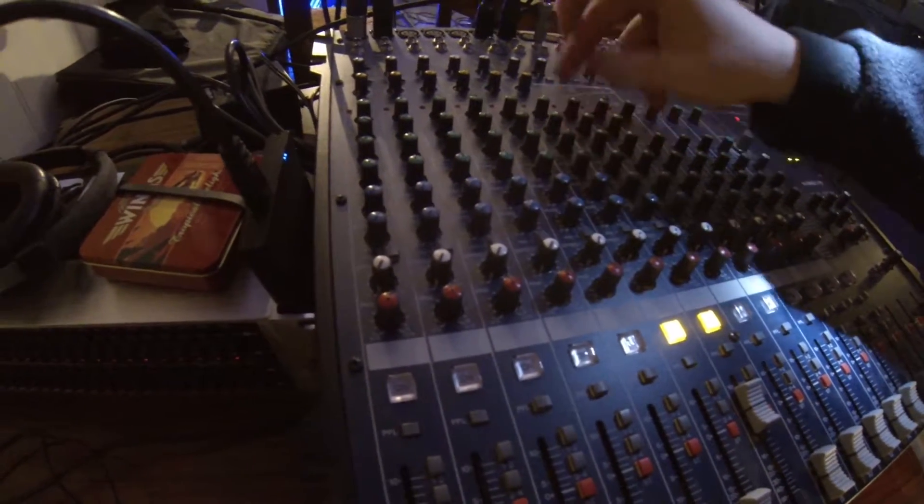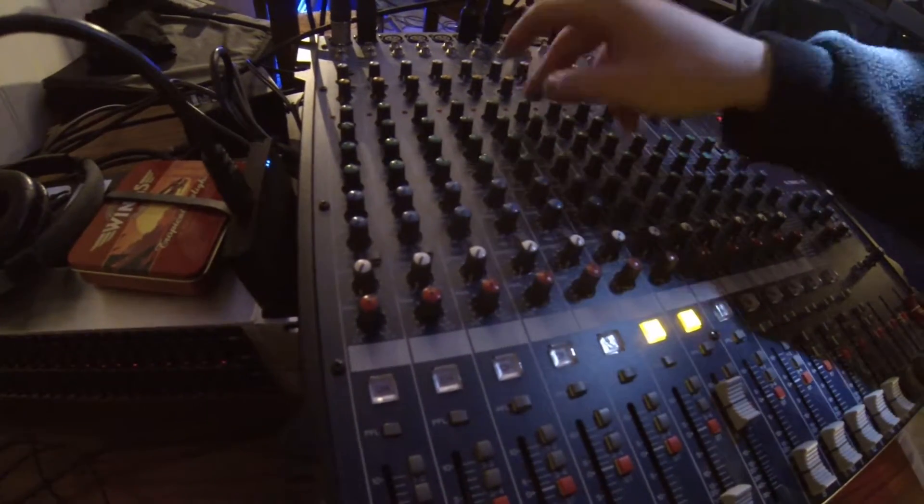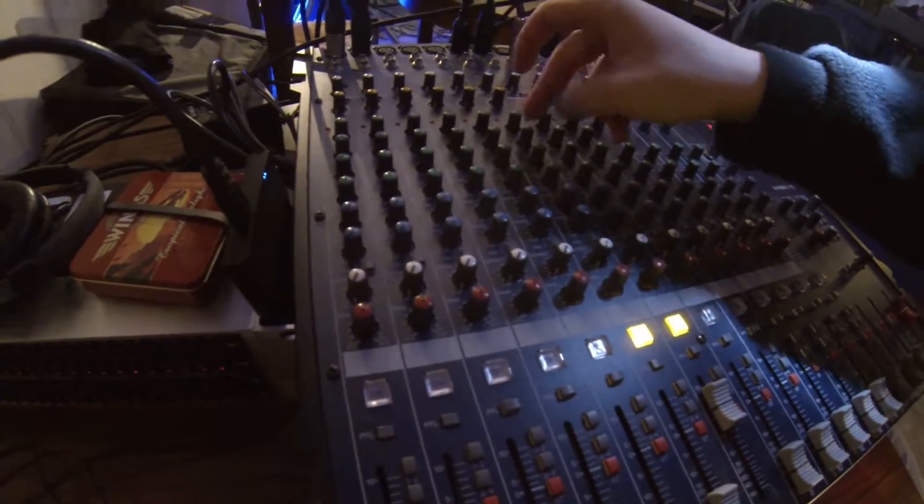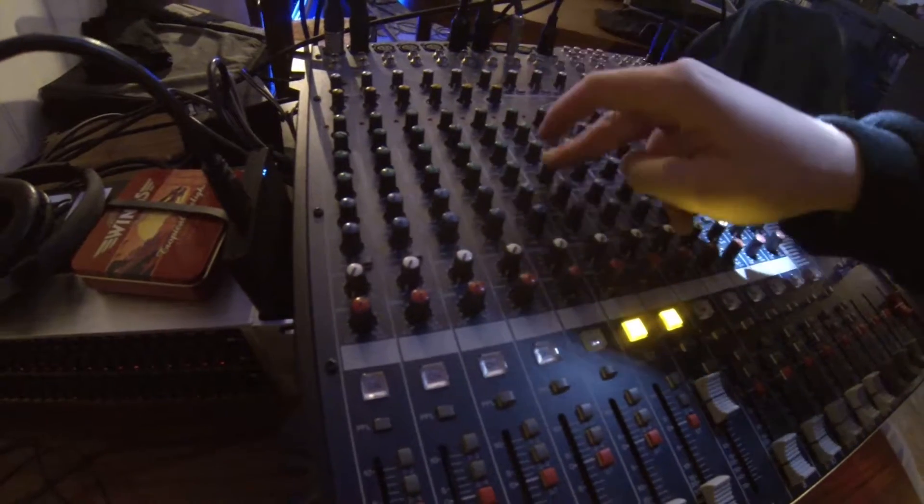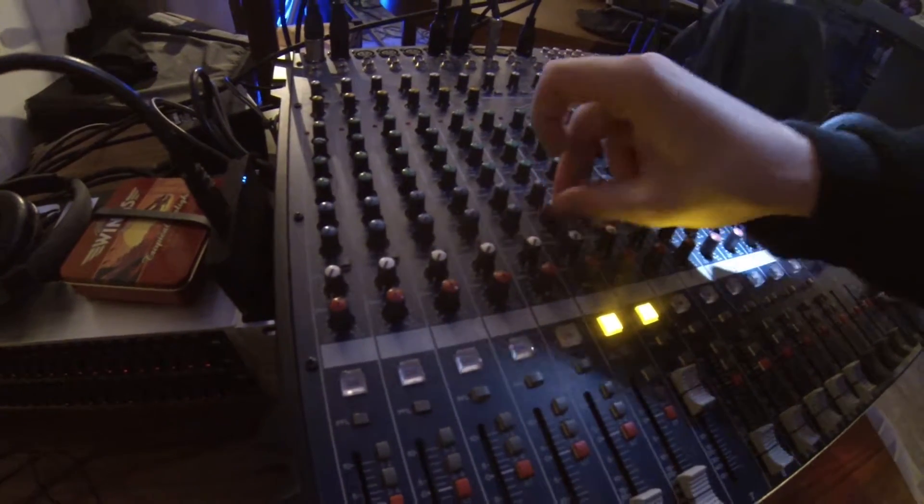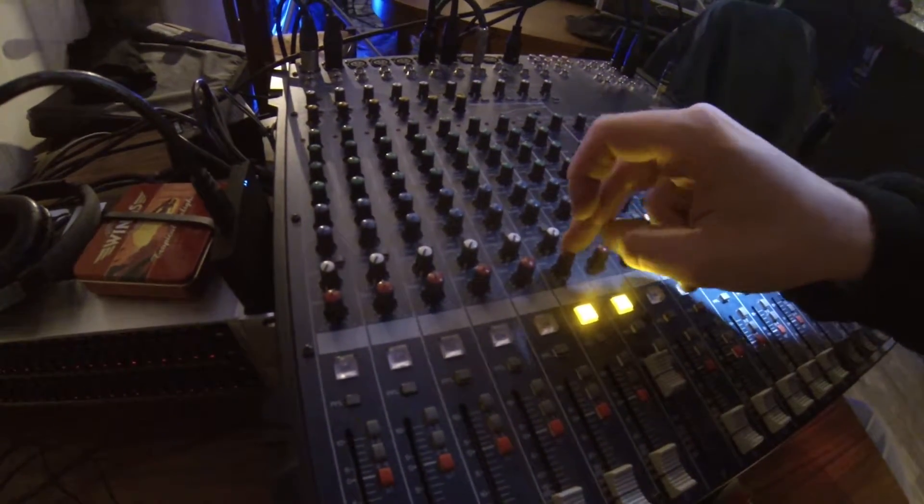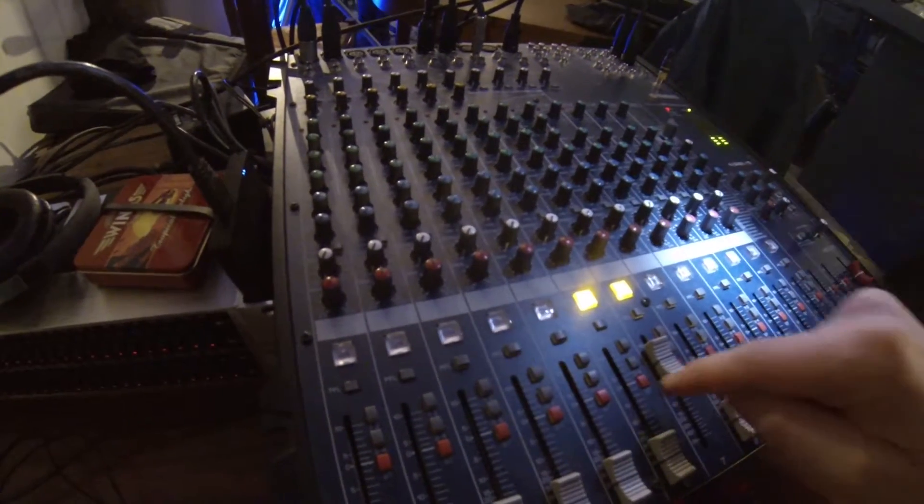If you want to use your equalizer, well, feel free to do it. Then no send for now, no effects. Panoramic, it's centered.